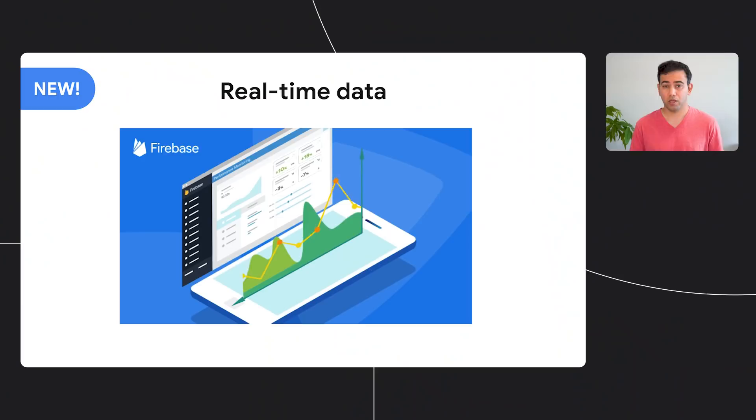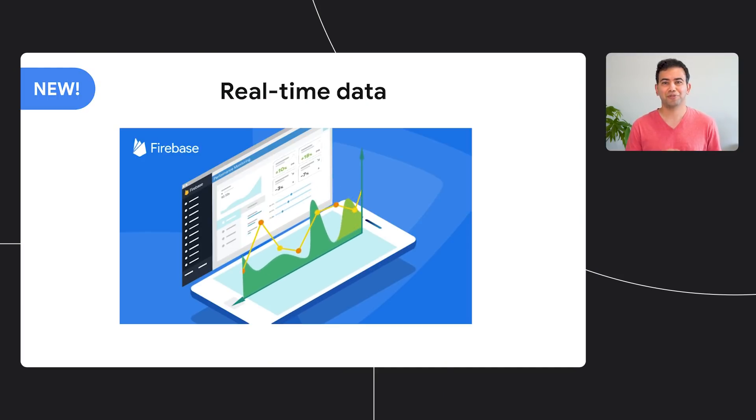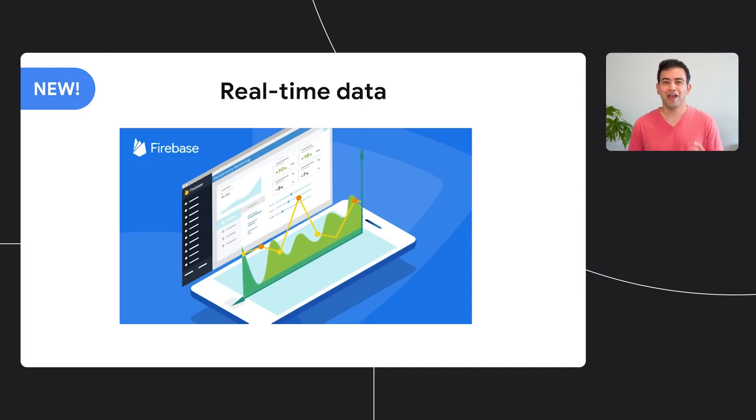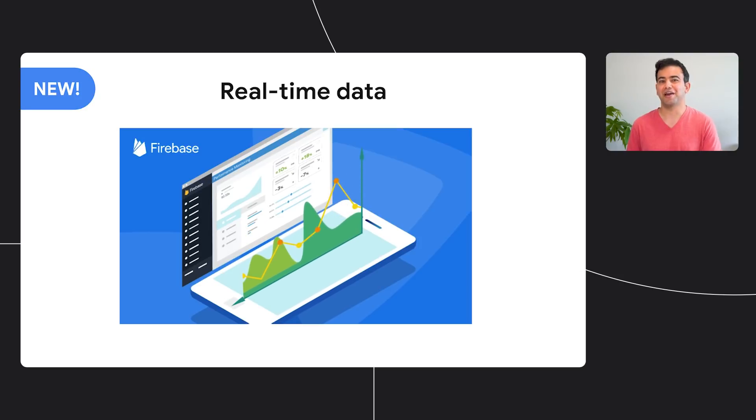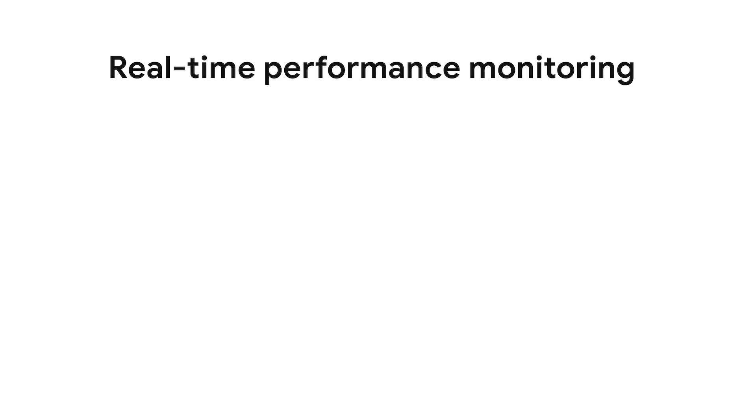But what if I didn't have to wait for the performance data to be processed and could monitor the change as it was happening? This is one of the top requests we've heard from you. We know that a delay in processing makes it difficult, if not impossible, to react to performance issues in a timely manner. We've been listening and I'm happy to announce that performance monitoring now processes the data in real time. Think about the possibilities it unlocks.